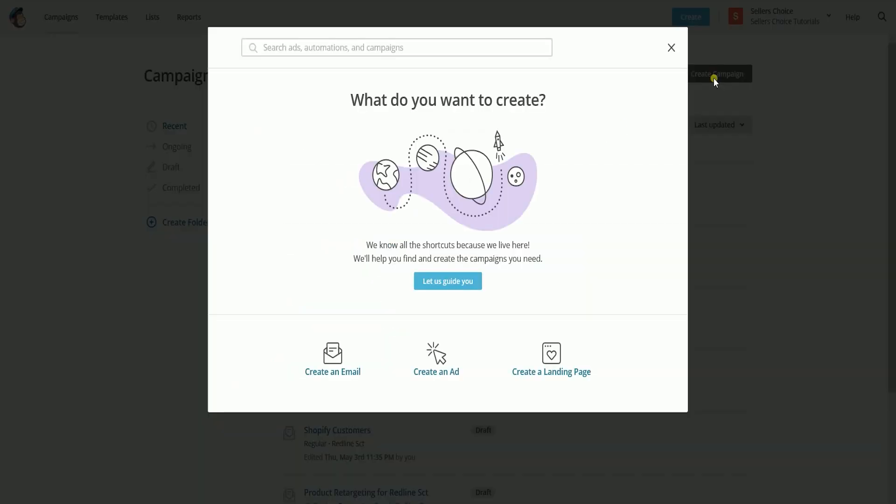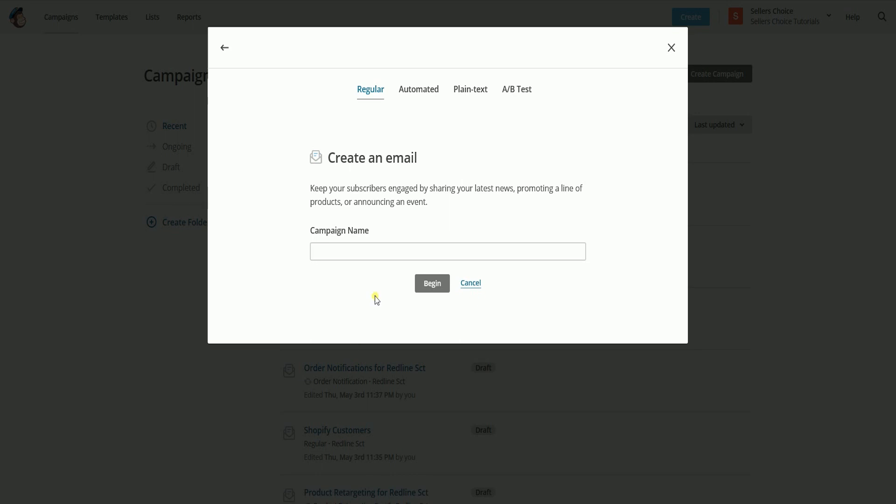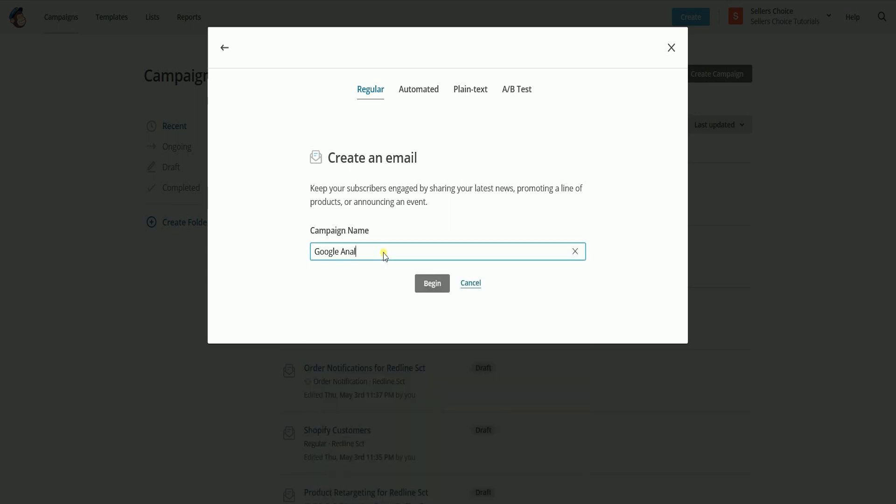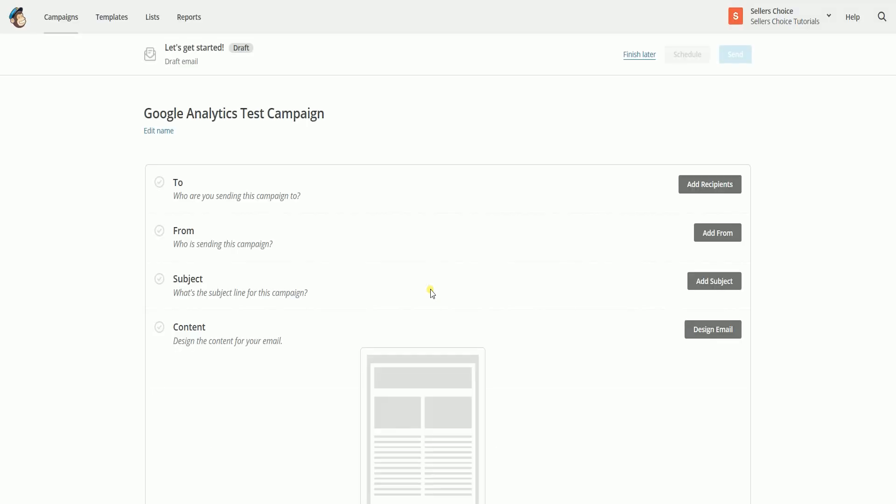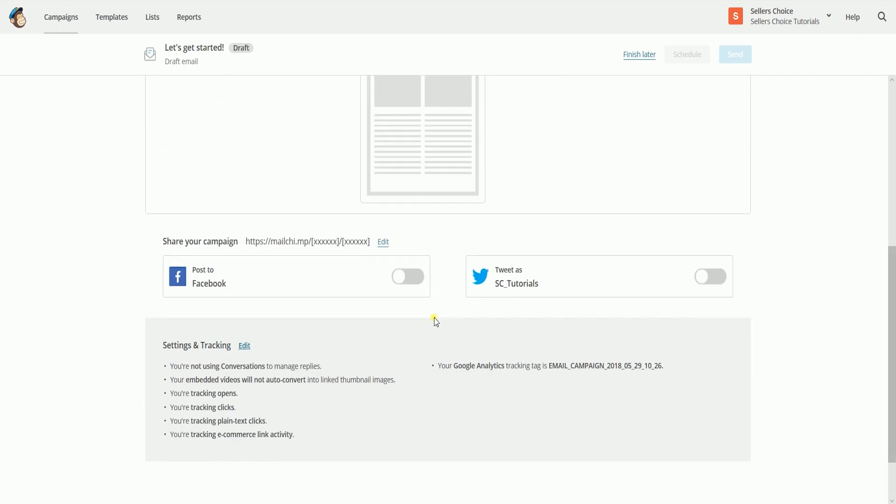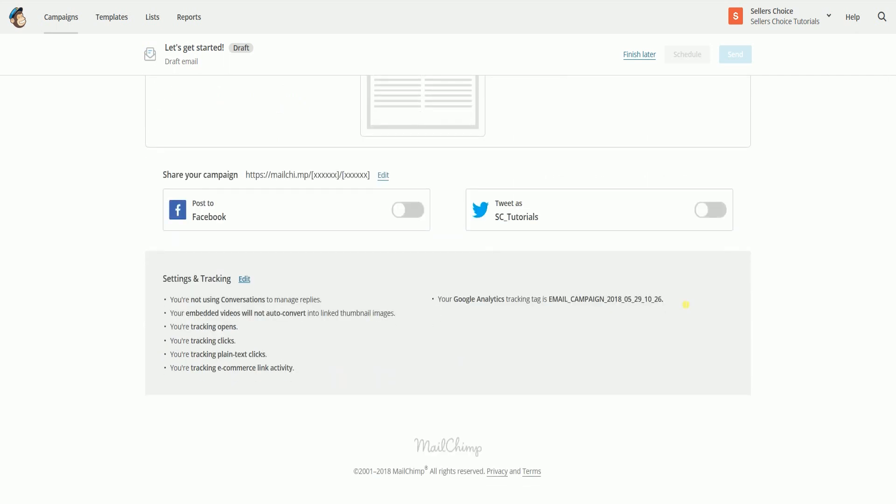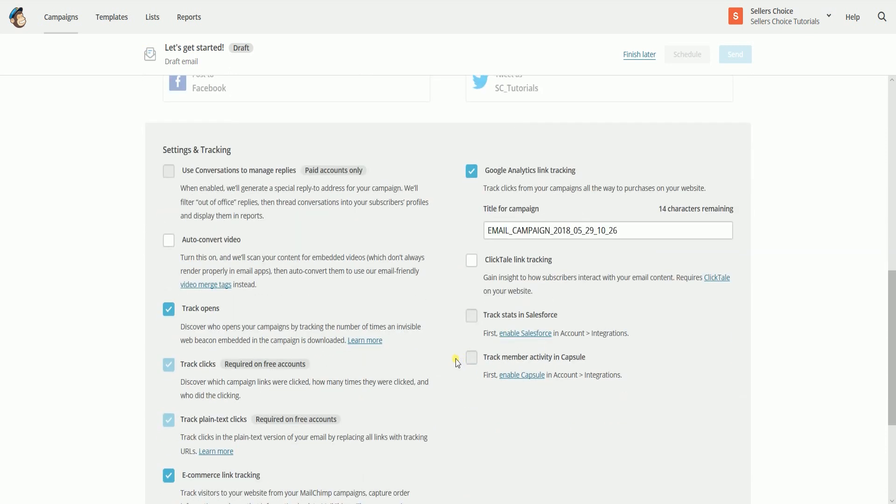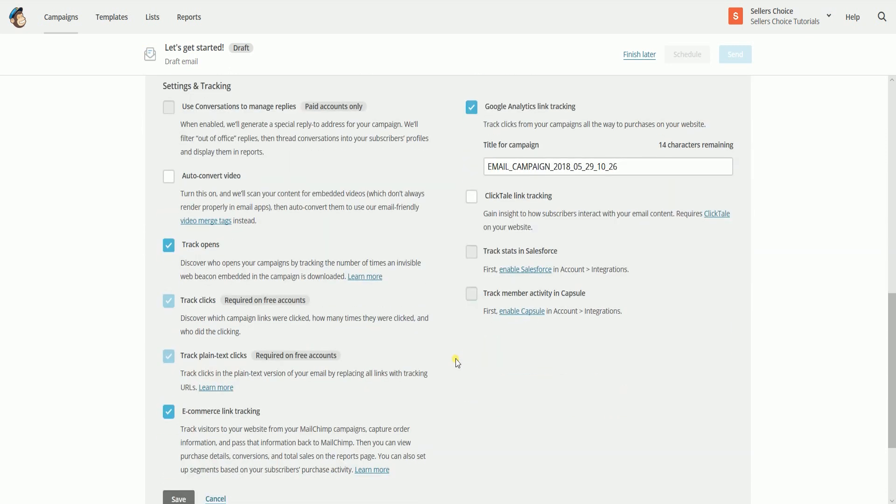To add Google Analytics tracking to a regular email campaign in MailChimp, in creating an email campaign, you can scroll down to the bottom. On the settings and tracking section, you will see the edit link. Just click on it and by default, since we already have a link, Google Analytics and MailChimp, this option is checked. Just make sure that this option is really checked.